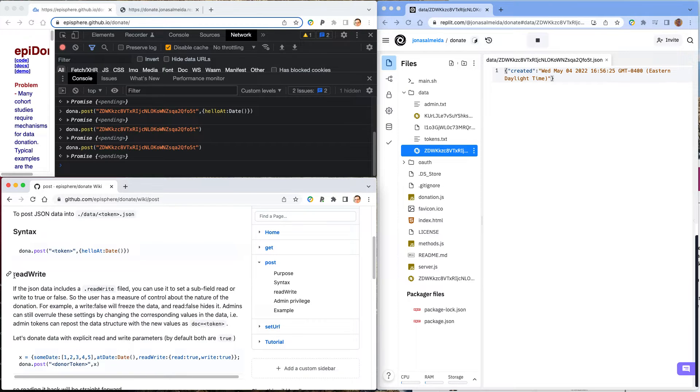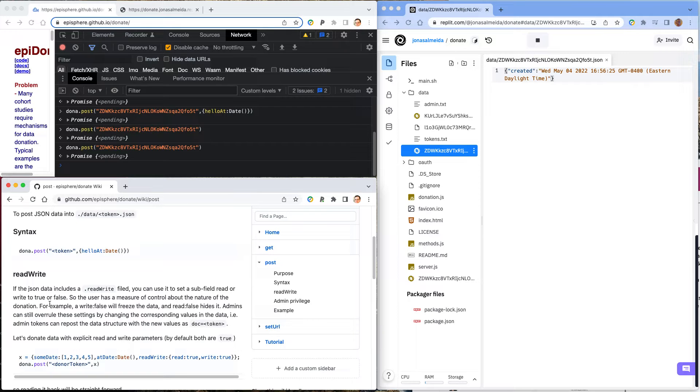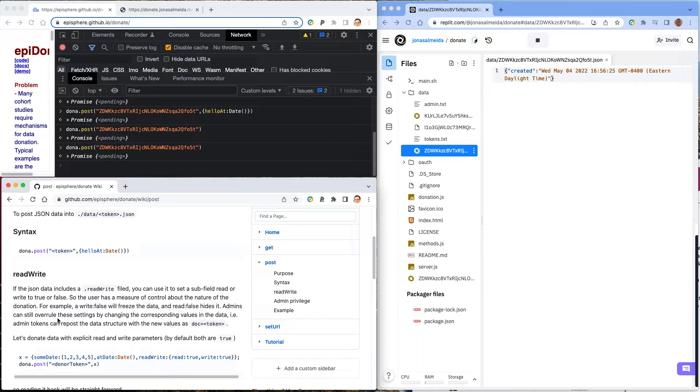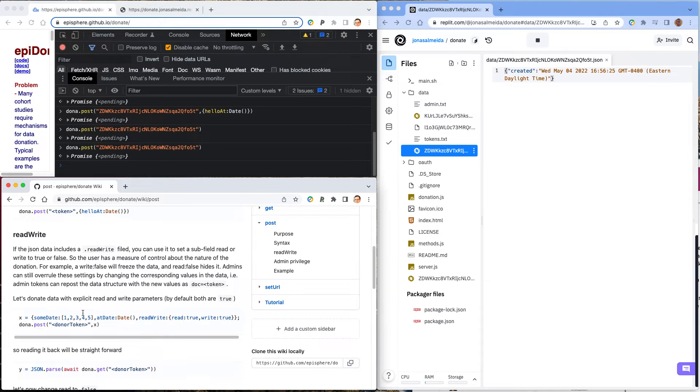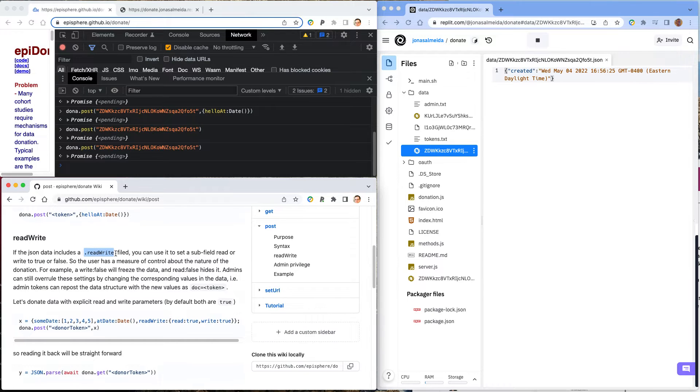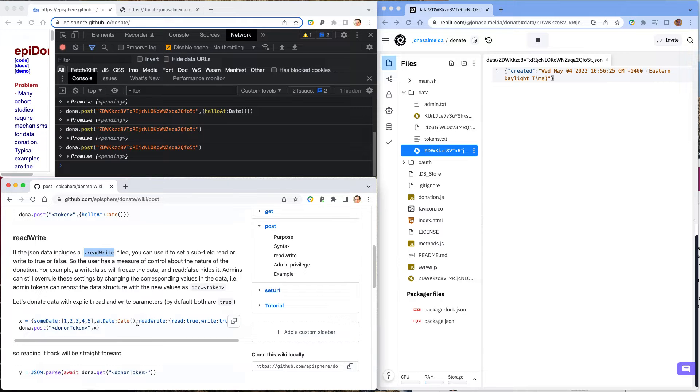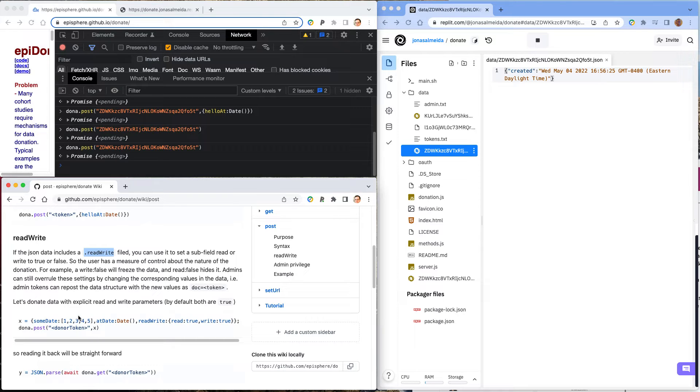So the donor can set read and write parameters for the donation, in order, for example, to lock it from read, or to lock it from write, for that matter, if you want the donation to be fixed and available for reading, but not for changing. So in the read-write section, explaining how this happens is by creating a field in the data called read-write, and then having the read and the write parameters. By default, meaning if this field doesn't exist, the service will behave as if read and write are both set to true.